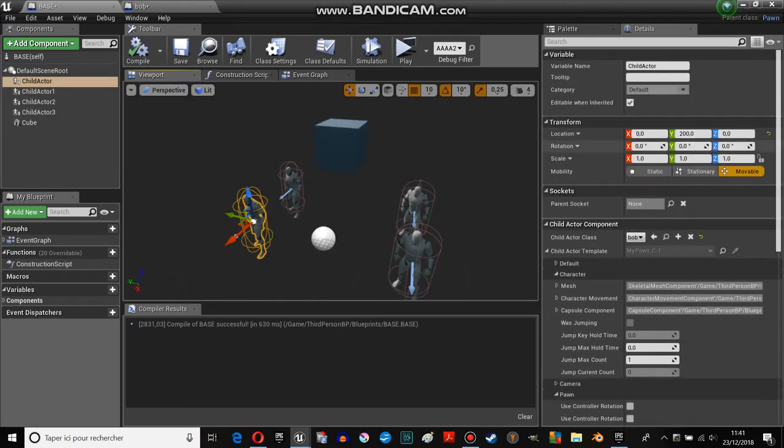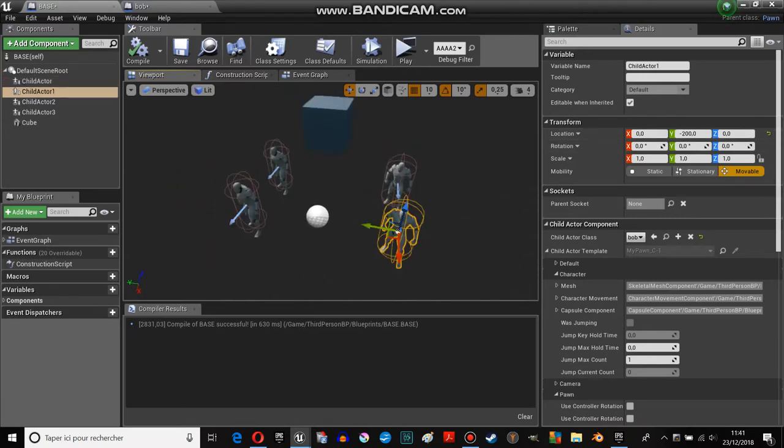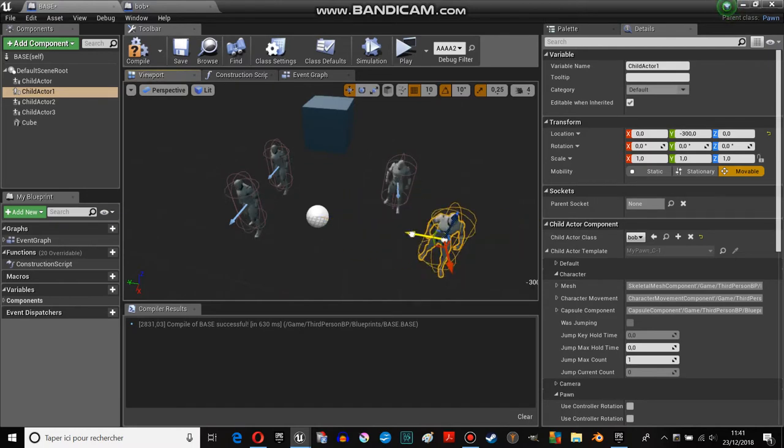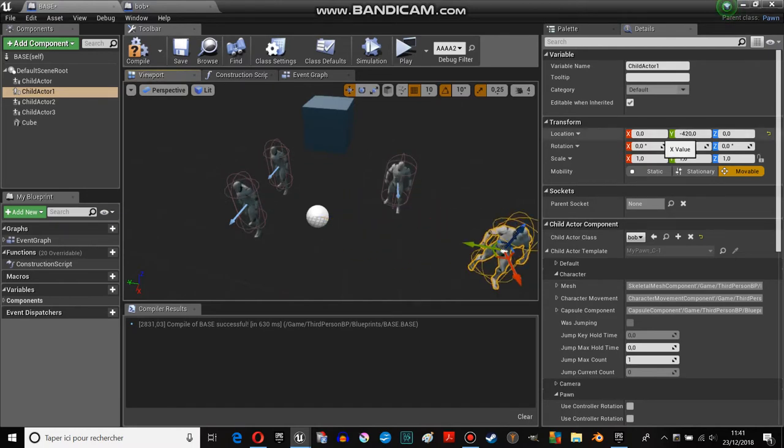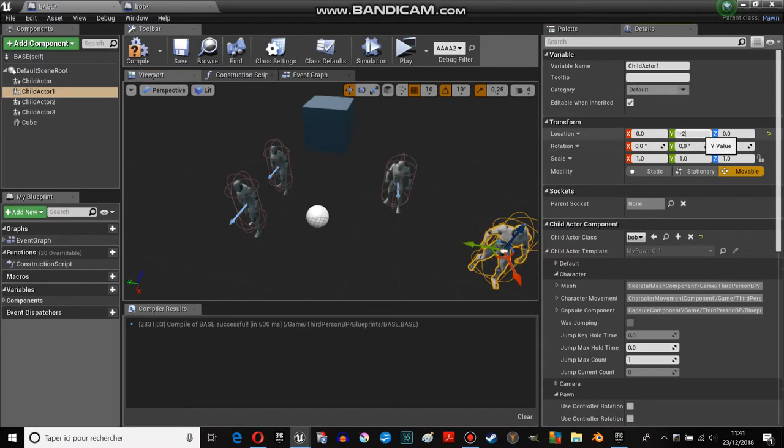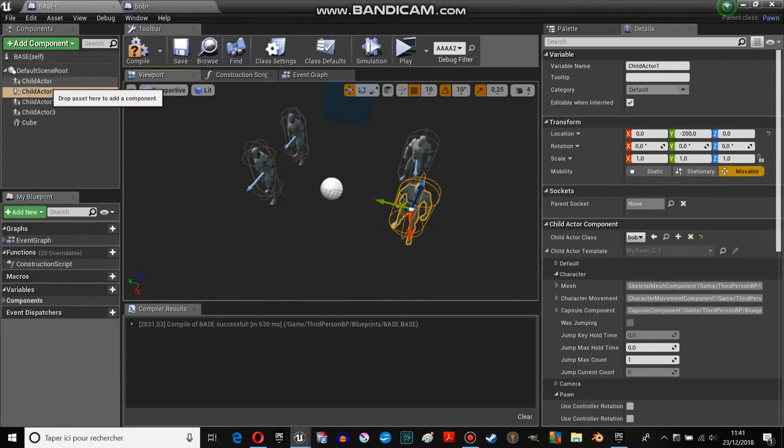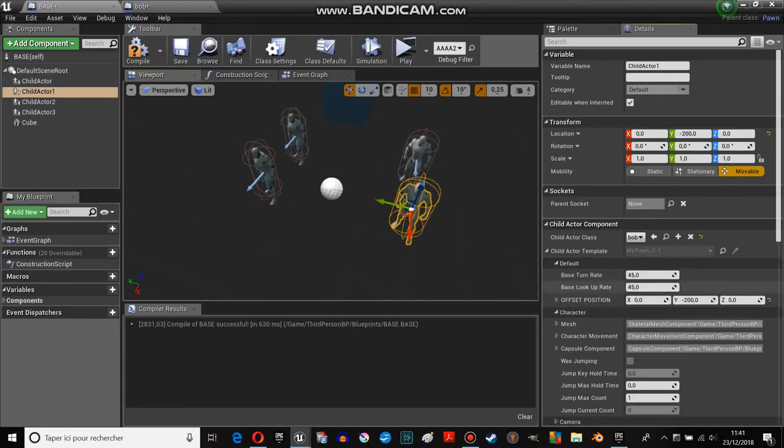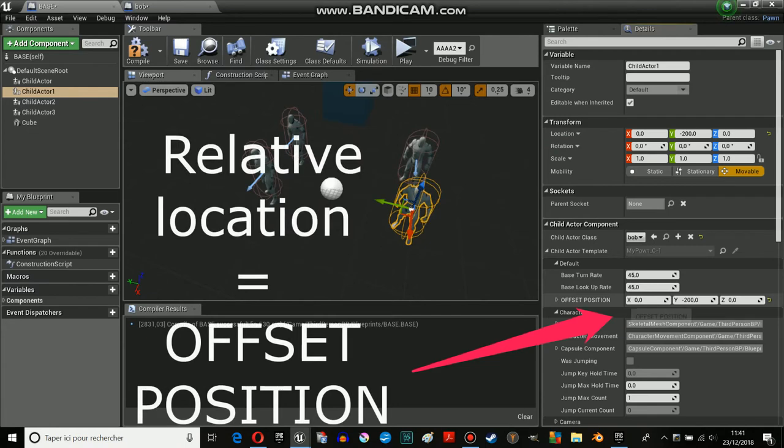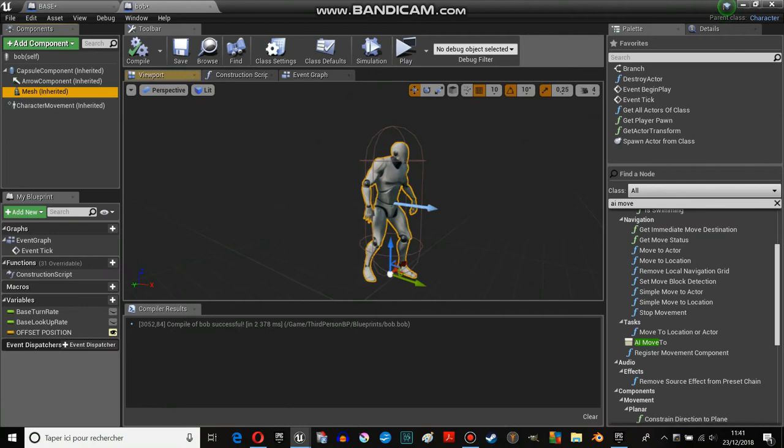And each shield actor has its location, which is completely normal. If you move this one, like this, you can see the Y position changes. And each shield actor, as I showed you just before, has an offset position. You can see the offset position here. I'll show you.